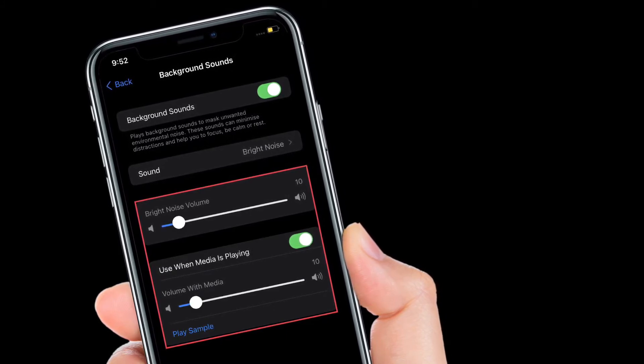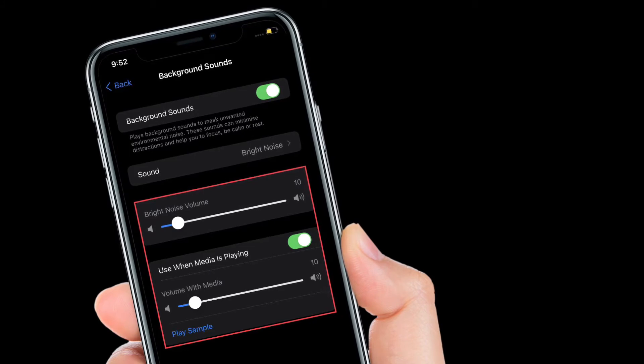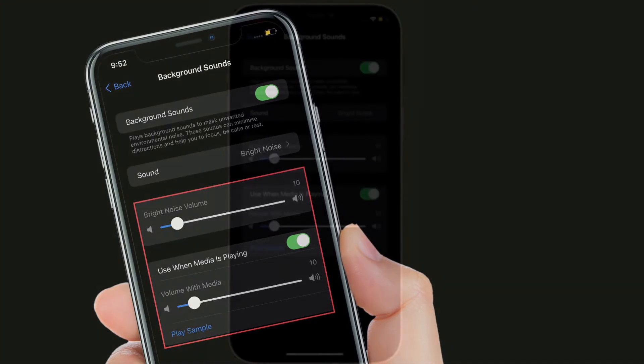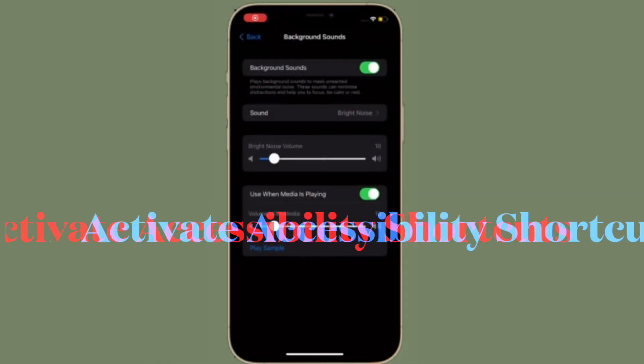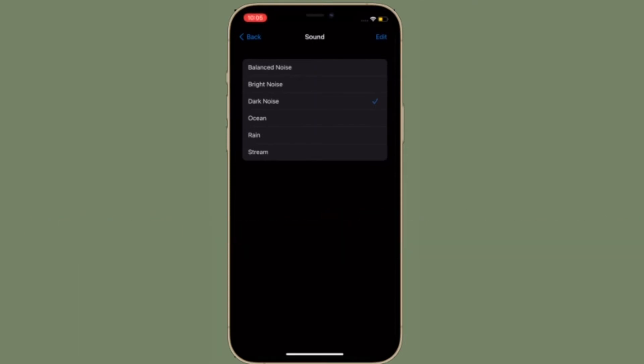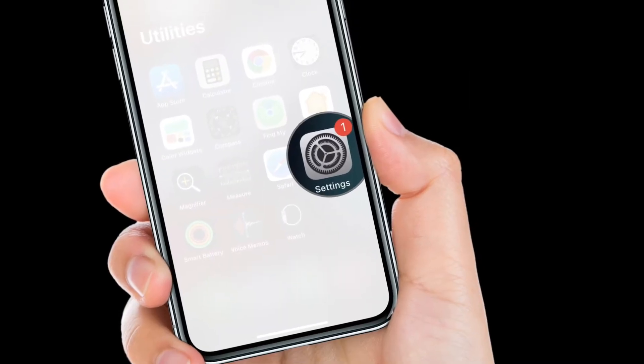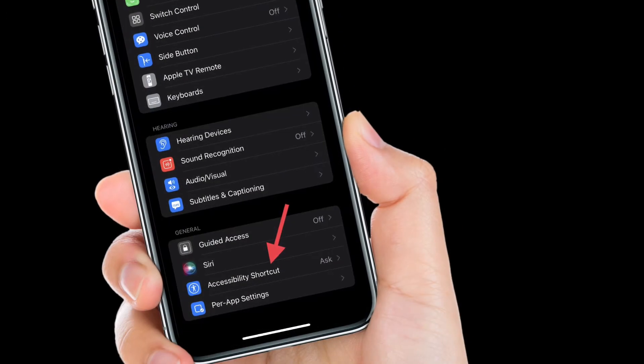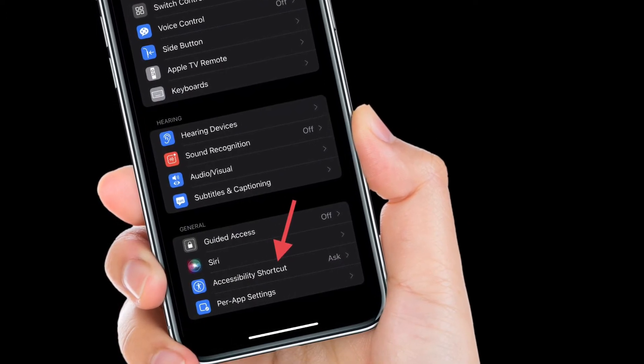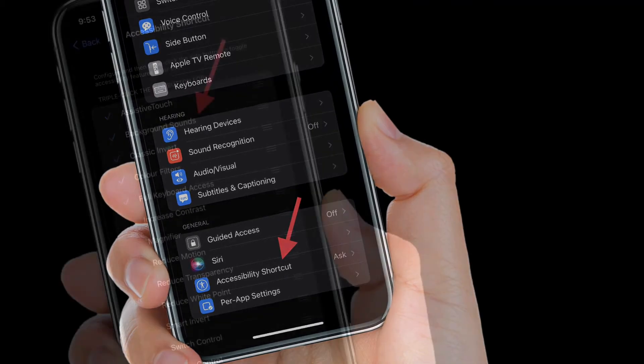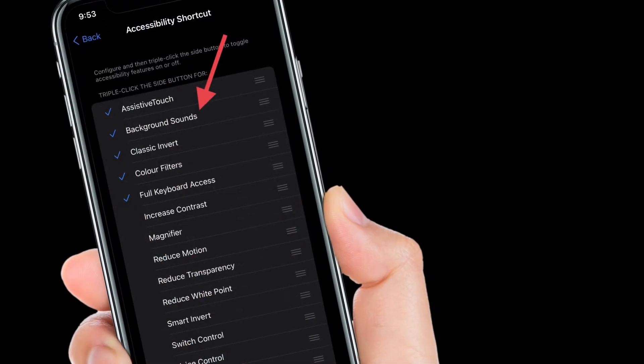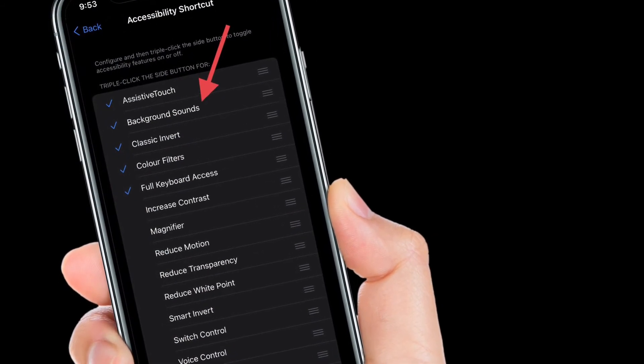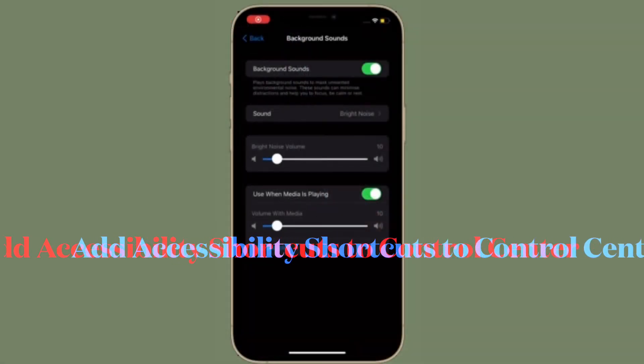Once you have enabled background sounds, you also have to activate the Accessibility Shortcut. To get it done, simply head into the Settings app and then choose Accessibility. After that, scroll down to the bottom and then select Accessibility Shortcut. Now make sure that Background Sounds is selected.